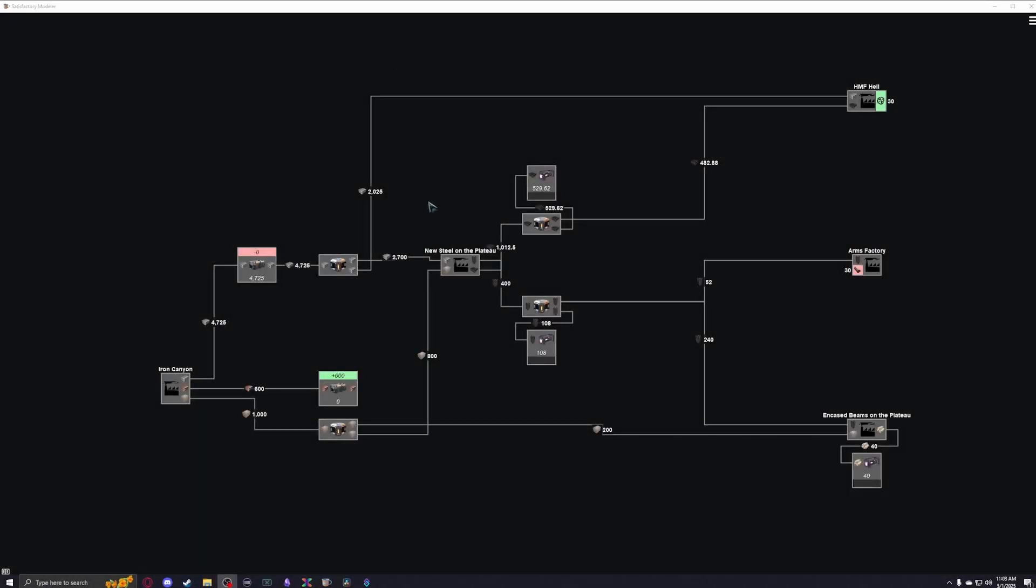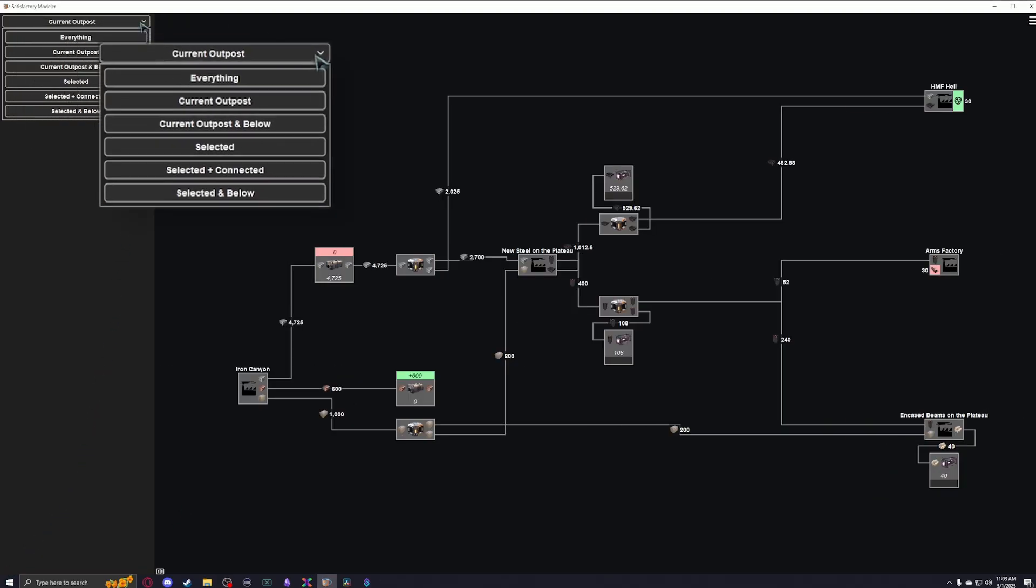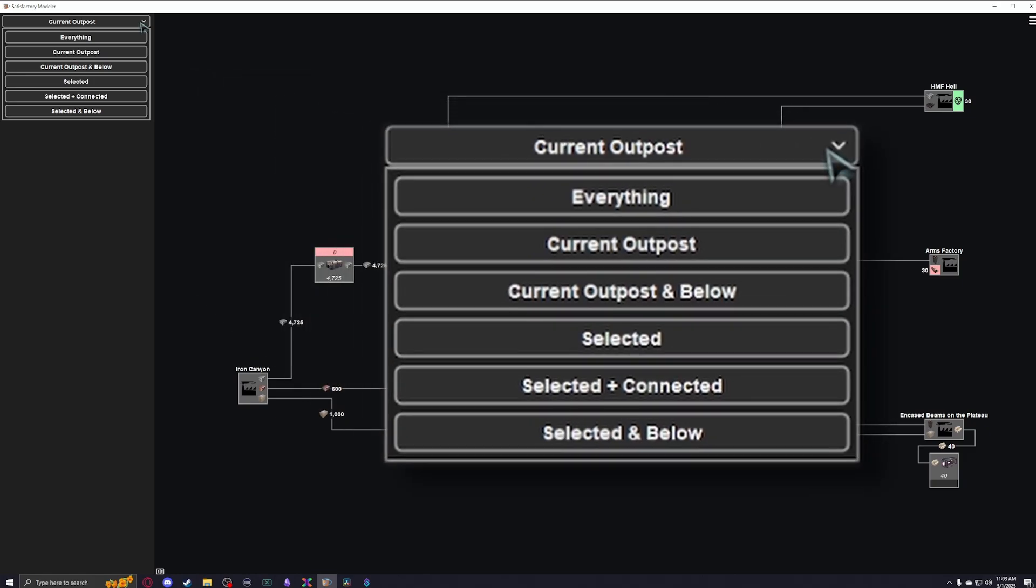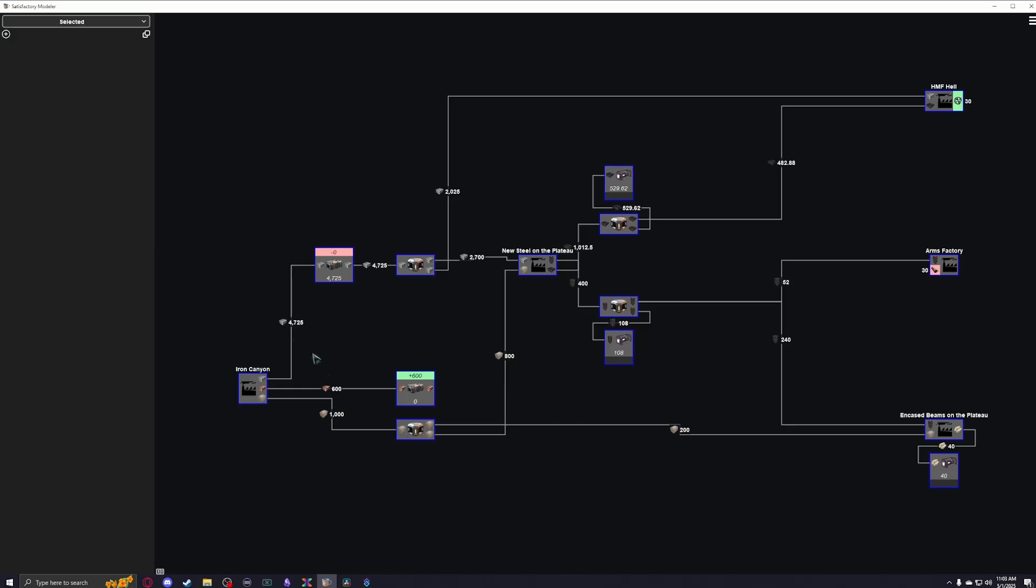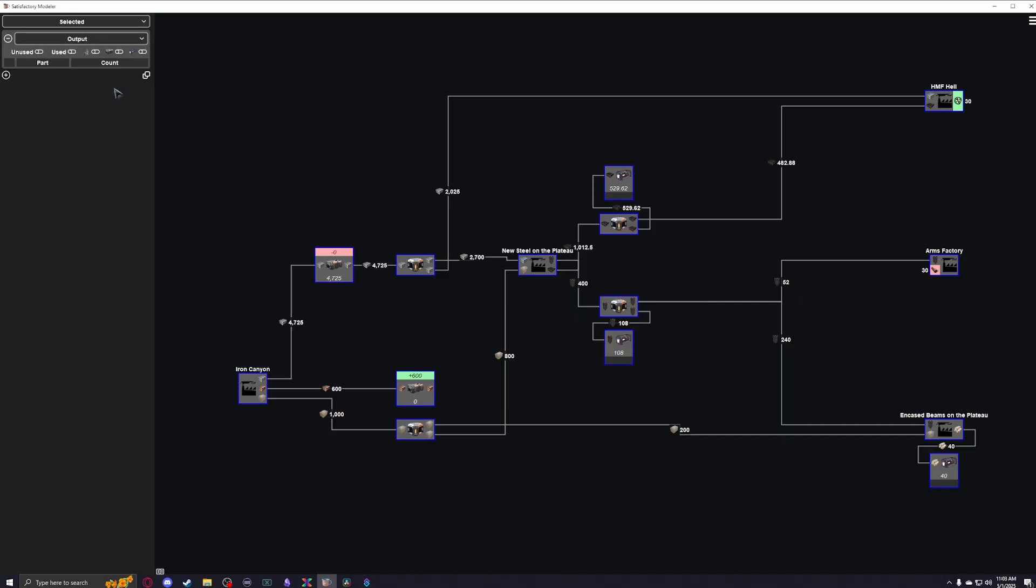Let's move over to the metrics tab, accessed by this little book in the bottom left corner. The topmost dropdown is for selecting what you're viewing the metrics of. You can view everything you've ever made in Modeler, you can select your current outpost, or you can right click and drag over a number of machines and change it to selection view. There are a few other options, but those are the ones which I find the most helpful. The dropdown menus below that are for selecting specific metrics. We're gonna start off with viewing the output metric.